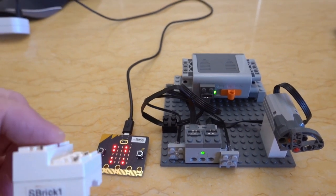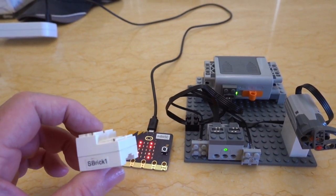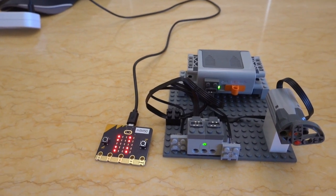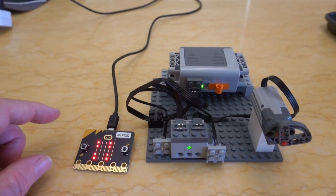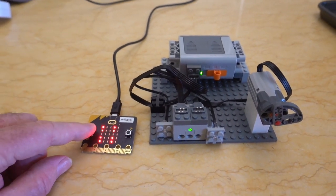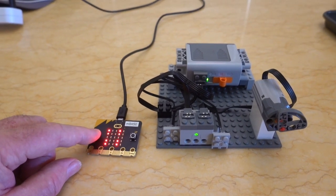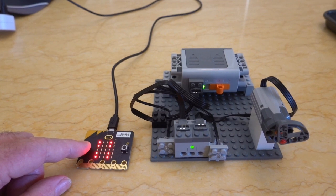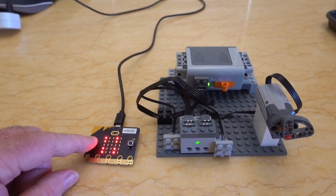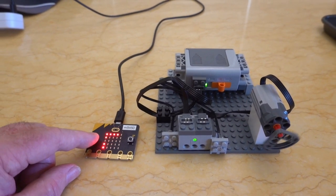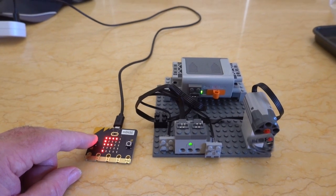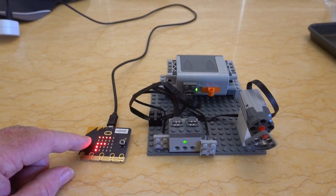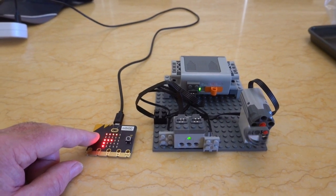This has already been programmed so when micro:bit starts it will send a Bluetooth command to the S-Brick. So we'll turn it on, that's forward, and we can toggle the motor direction just by pressing button A. So it's now going backwards and we can turn on the lights by pressing button B.